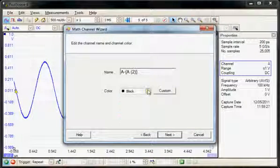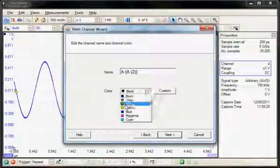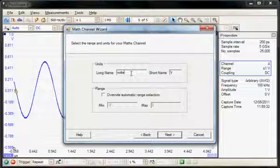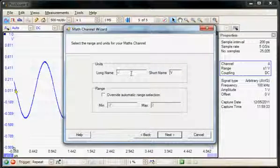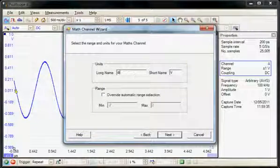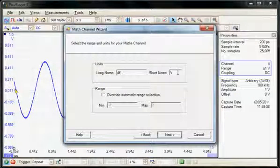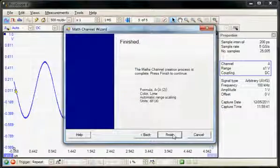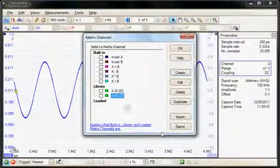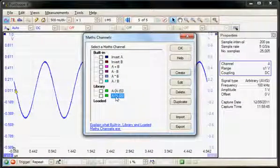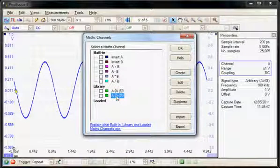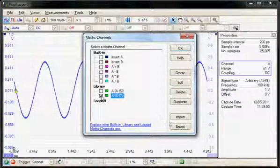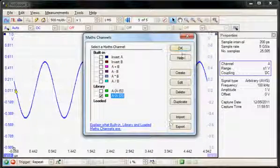I'll select next. You can choose a colour for the reference waveform and you can name the reference waveform — I'm just going to call it 'diff' in this case. You can give it a short name, so I'll call it 'd'. And that has completed the maths function. So now we have a second maths function available, so I'm going to select this maths function and choose to display it.